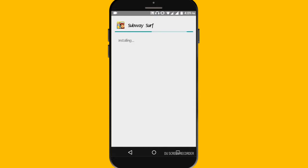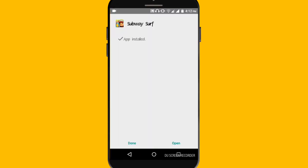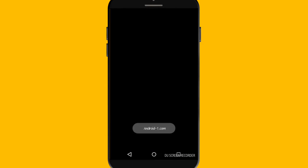If you are downloading this type of game for the first time, as you are watching now, it is installed. I will just directly click on open and it is now open.